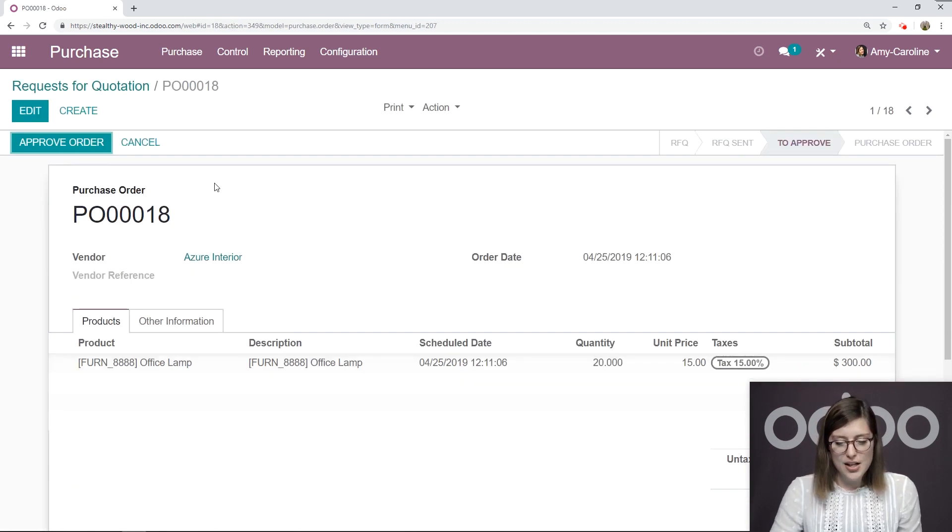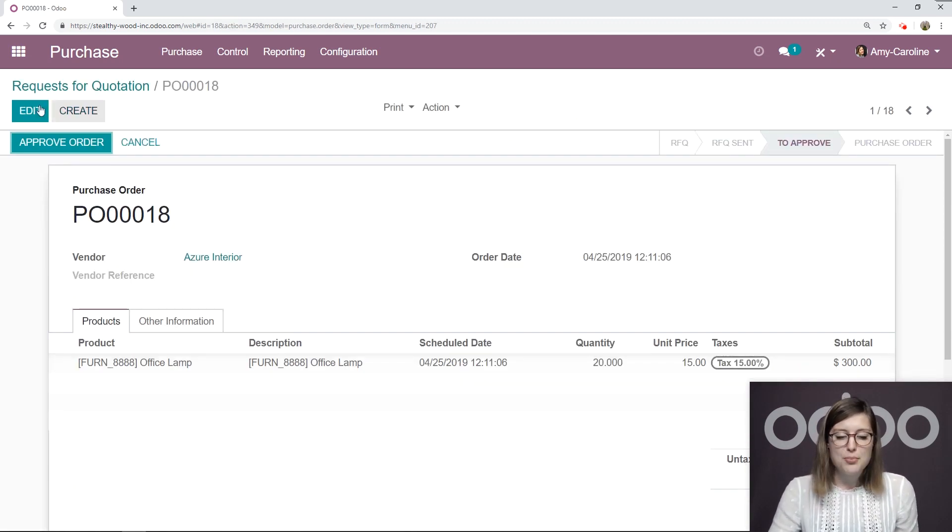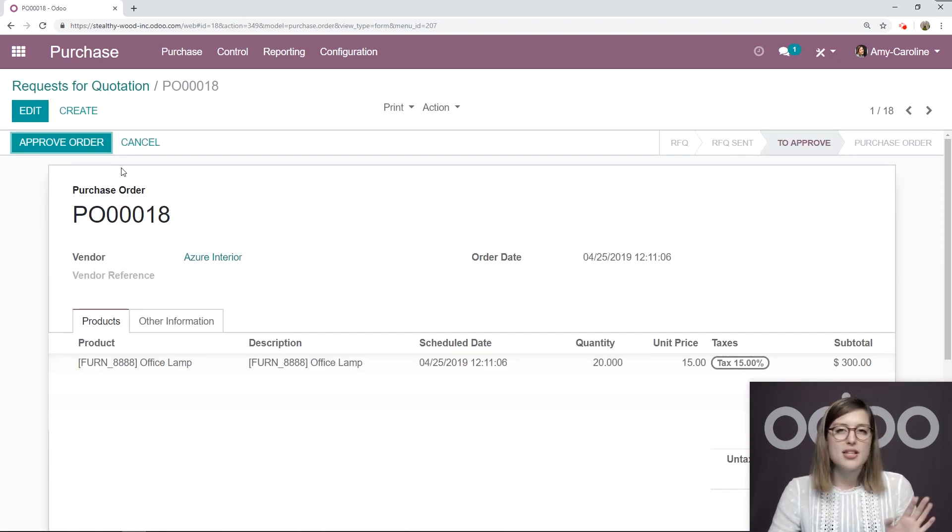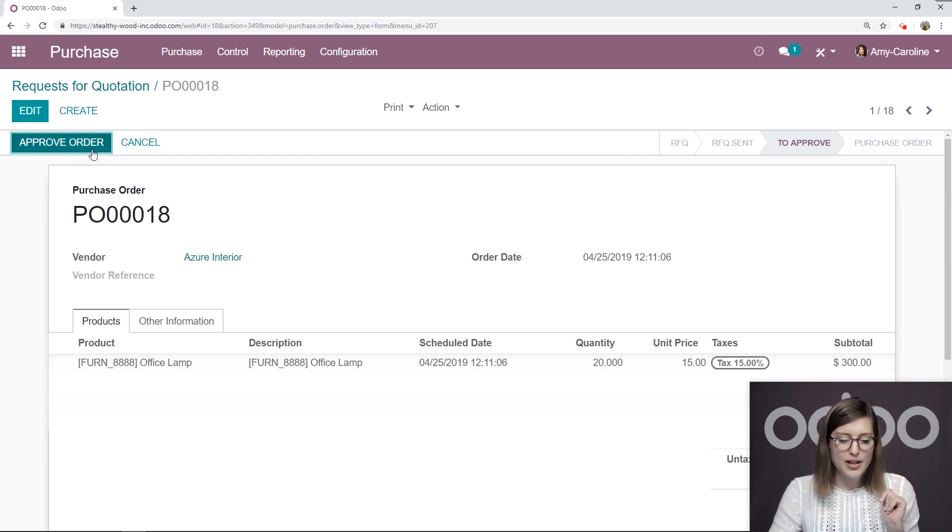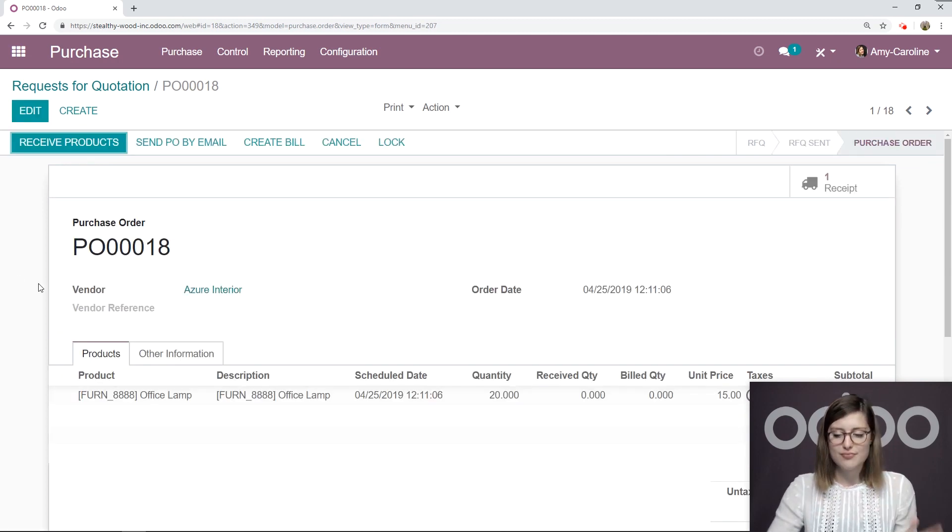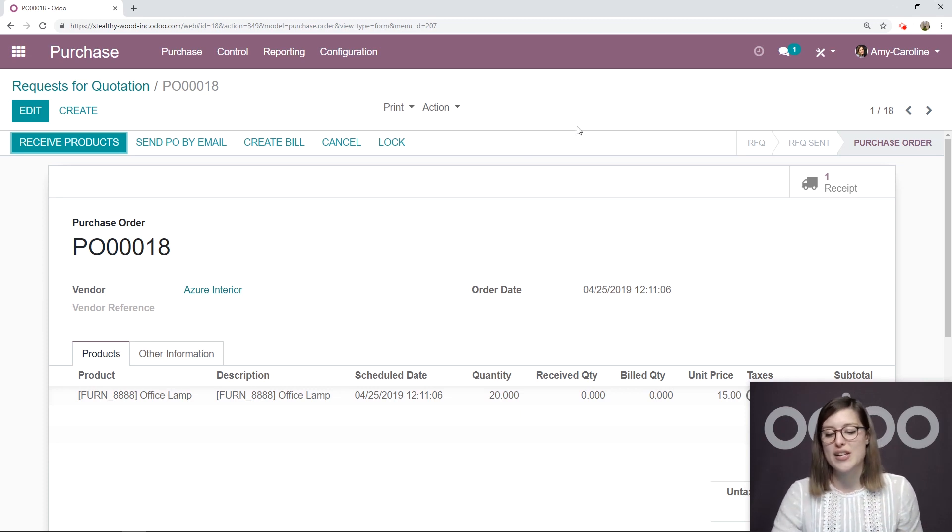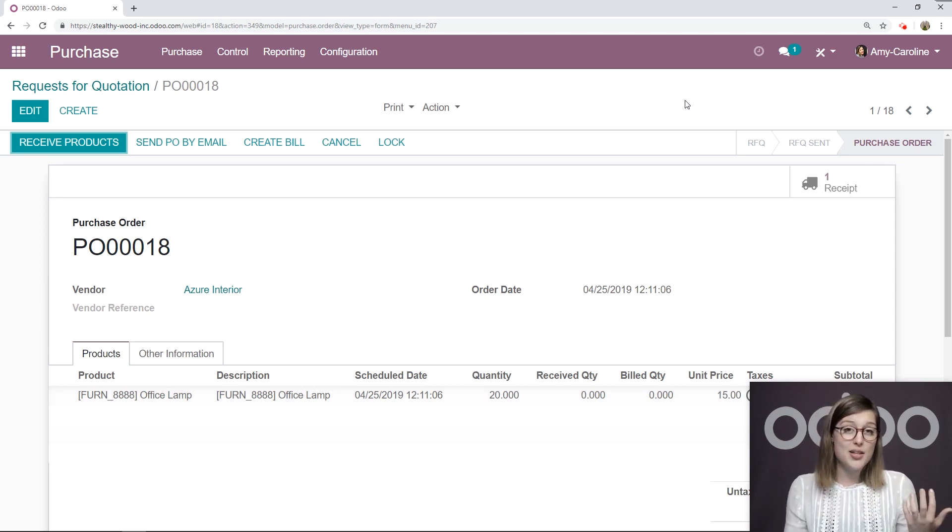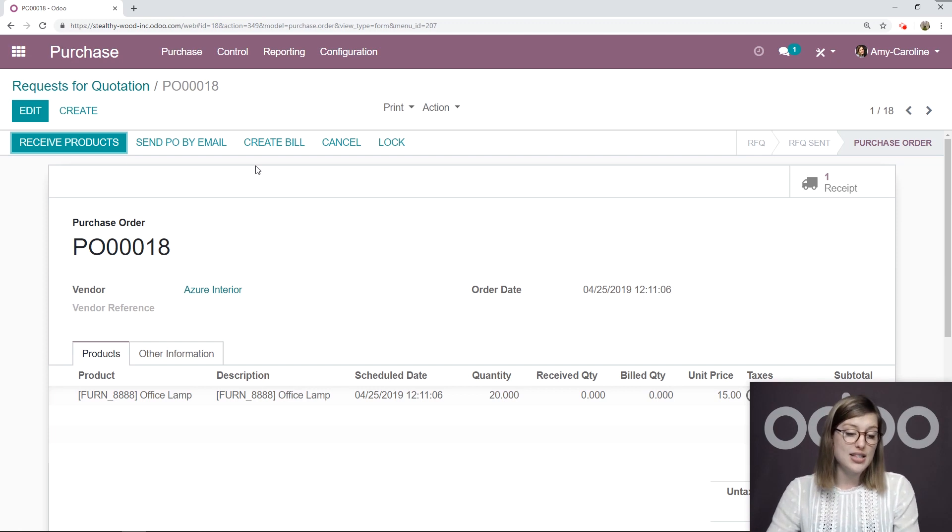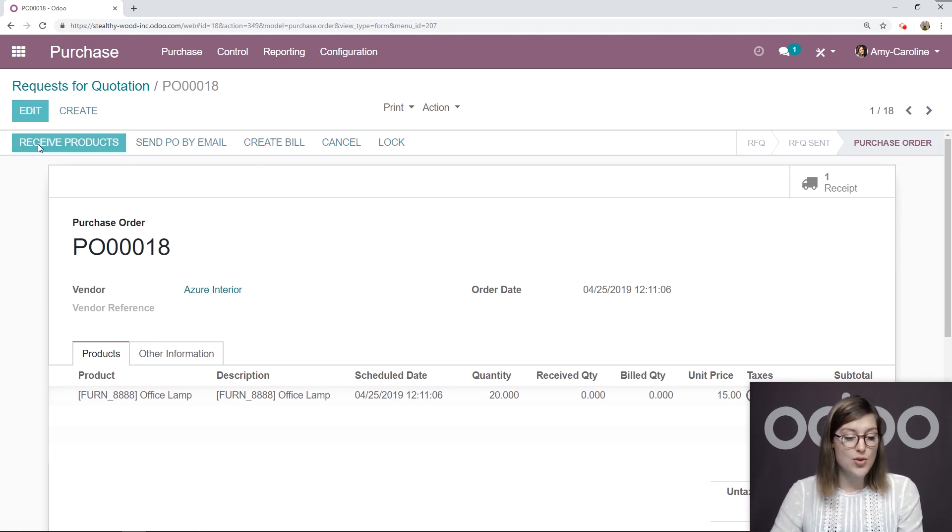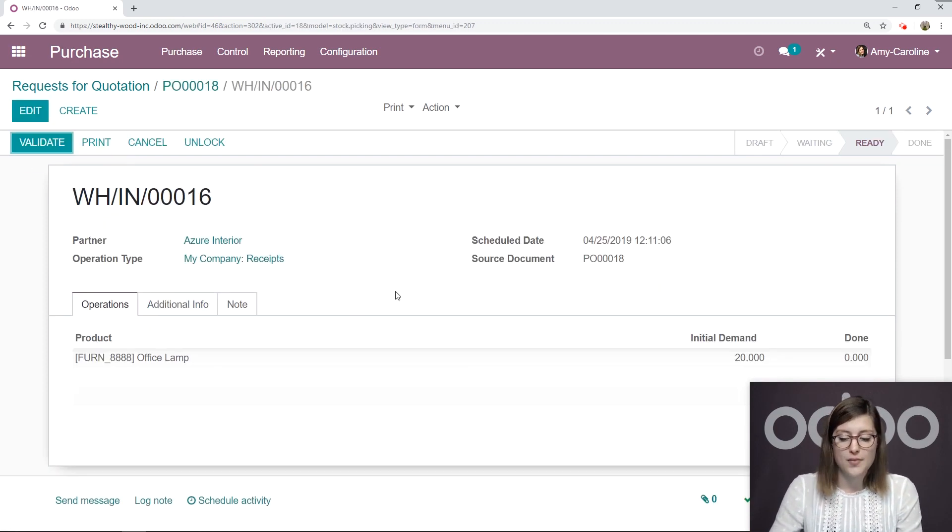So we're looking at this now. I can approve this simply and easily by one click of a button. So let's approve the order. Then it's converted to purchase order. We see that status change at the top. And then we can go ahead and receive the items. So let's do that right now.